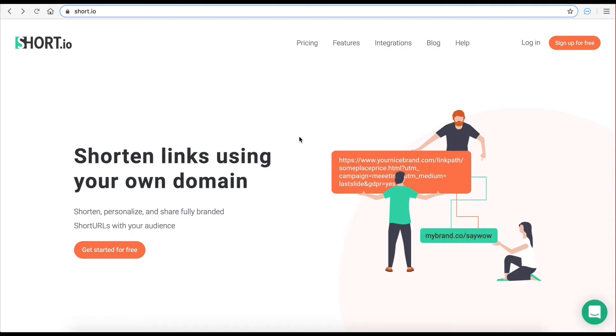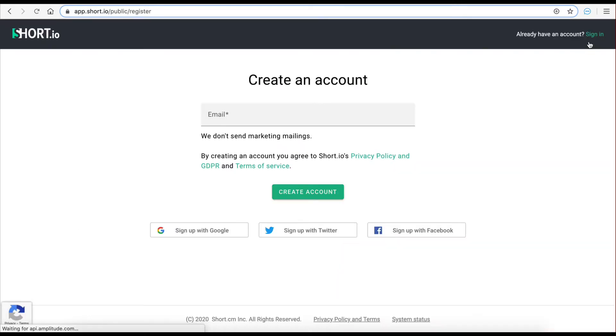For this demonstration let's use a web service called short.io. This is an advanced URL shortener service with an API you can use in your scenarios. In order to use the service you first need to create an account.